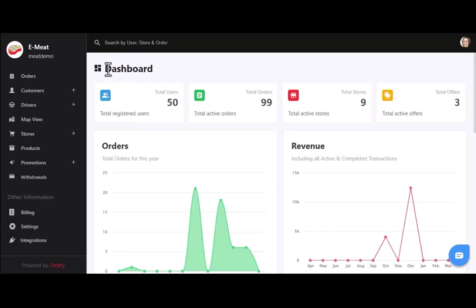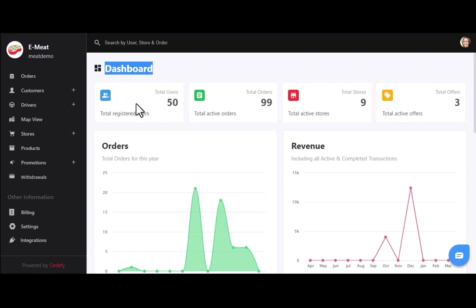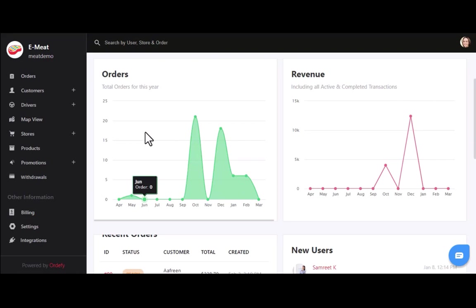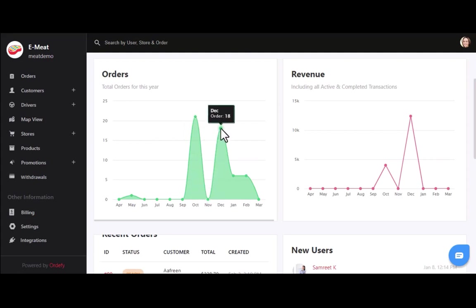After login, you will be redirected to the dashboard. The first section gives you details about total registered users, total active orders, total active stores, and total active offers. Just below this section, you can find the total number of orders received in a year — for example, 21 orders in October, 18 in December, and so on.